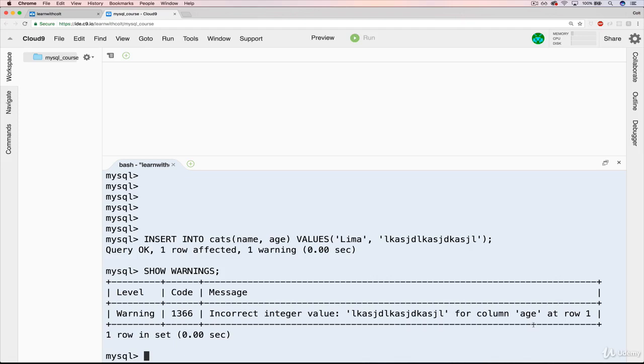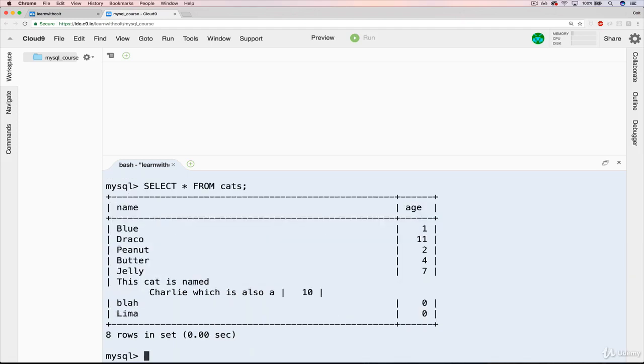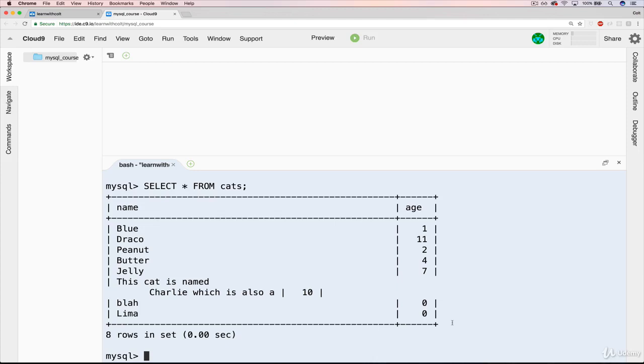If we do a SELECT * FROM cats, we can see we have Lima, whose age is zero. So in this case, if we screw something up, if we pass in some invalid data or a string instead of a number, it will automatically set age to be zero. In a little bit, we'll see ways of changing that, of changing that default. But for now, it's zero.